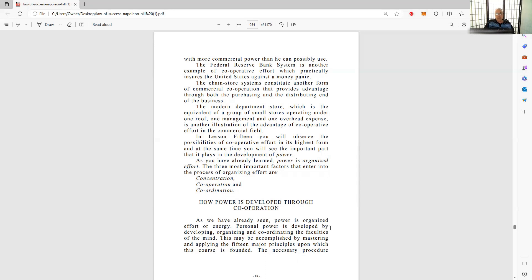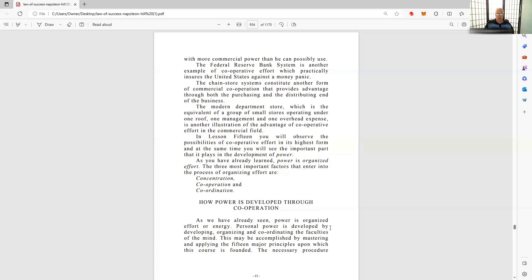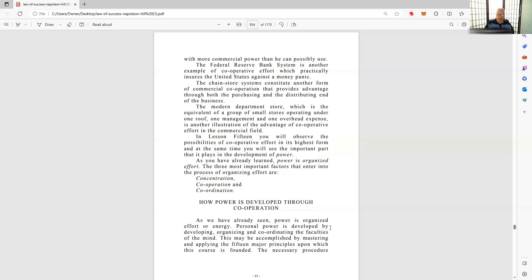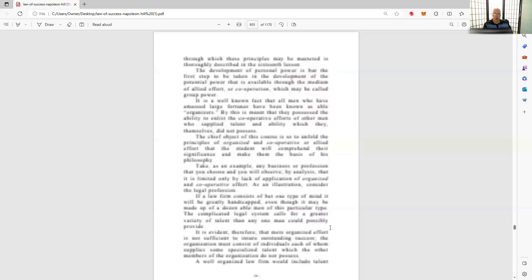The chain store systems constitute another form of commercial cooperation that provides advantage through both the purchasing and distribution into the business. The modern department store, which is the equivalent of a group of small stores operating under one roof, one management, one overhead expense, is another illustration of the advantage of cooperative effort in the commercial field. In lesson 15 you will observe the possibility of cooperative effort in its highest form. At the same time, you will see the important part that it plays in the development of power.